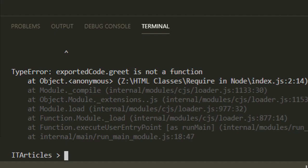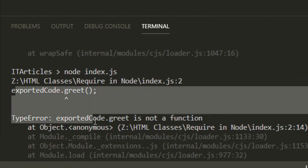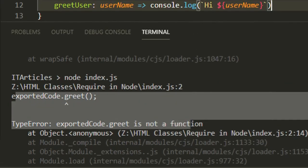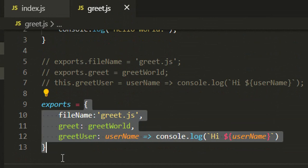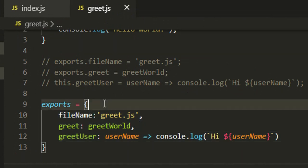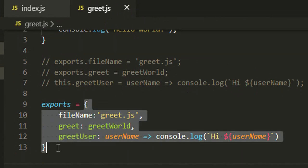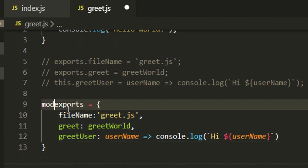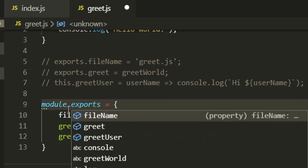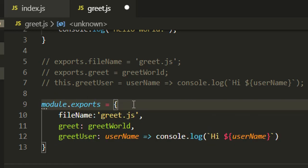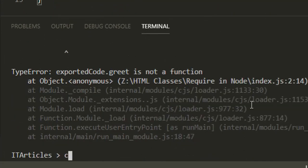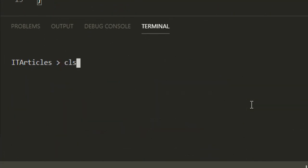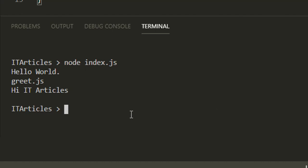See you got the error that exportedCode.greet is not a function. If you're assigning a new object to exports, that should not be a file level export but it should be module.exports. Now this should work as expected. If I run the code again, see you got it working.